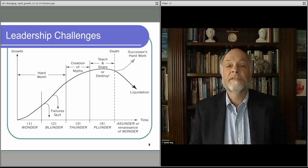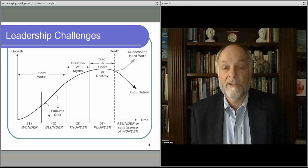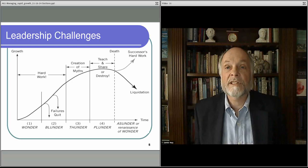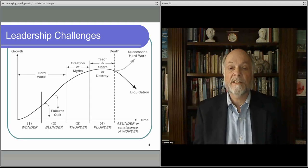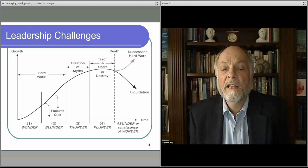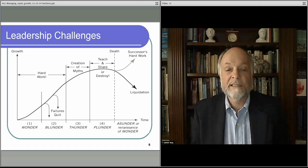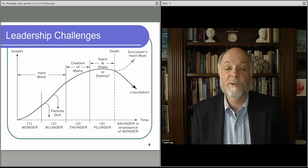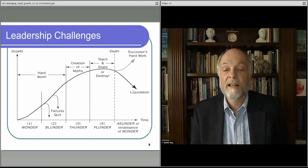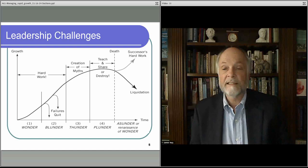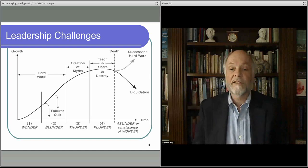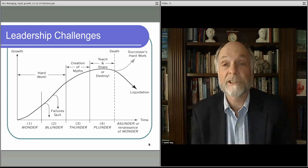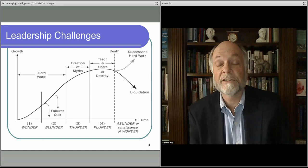Once you've navigated all those risks, there's a series of phases a business goes through. This uses kind of interesting terms: wonder, blunder, thunder, plunder, and then asunder or reversion, recursion to wonder again.